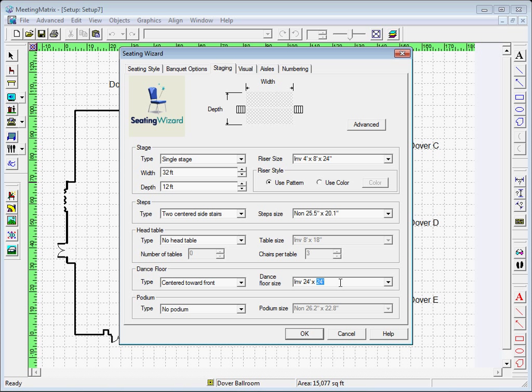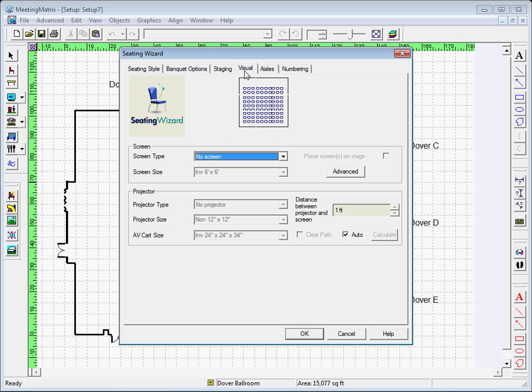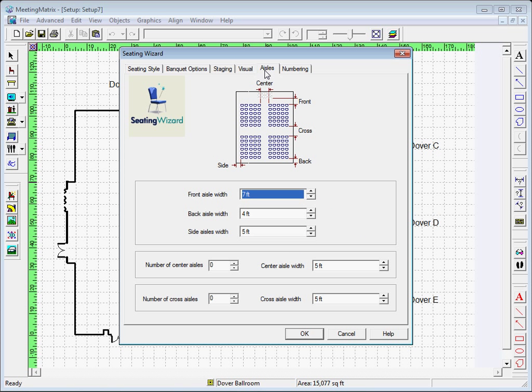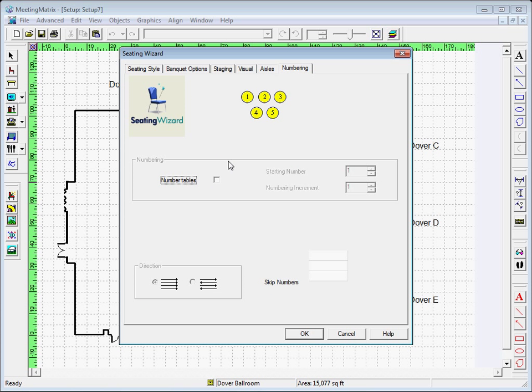The next tab gives you audiovisual options while the Aisle tab changes numbers and aisle sizes. The Numbering tab is where you can number tables in a specific direction.